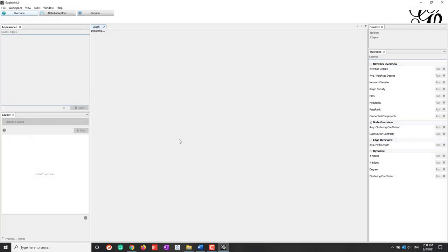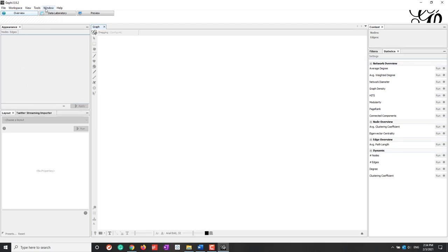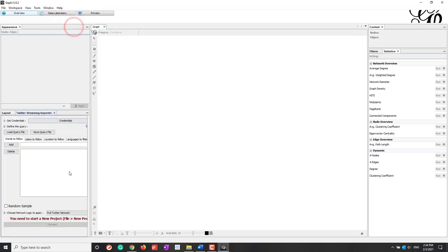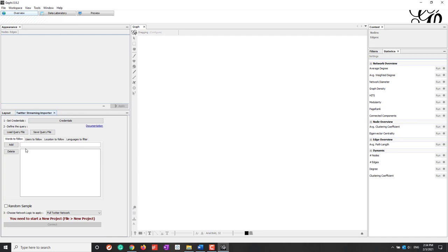Once Gephi is restarted and ready, let's go to Windows and bring up the Twitter Streaming Importer. This plugin uses the Stream API to collect tweets.